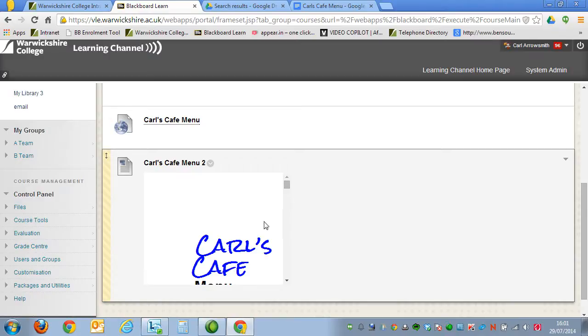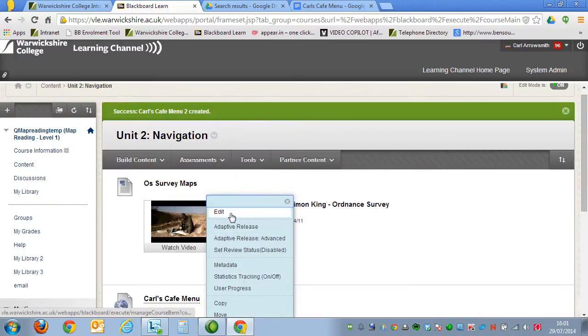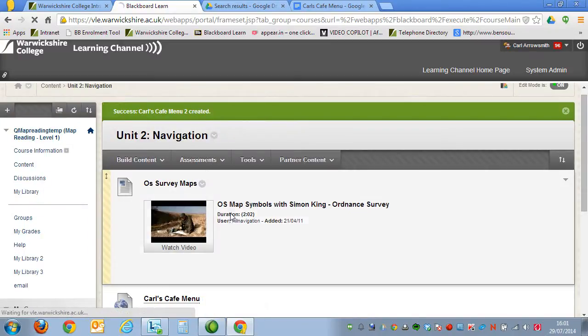Now, it looks a bit small at the moment, so what we're going to do is go back and make it larger. If you click on the down arrow and select Edit,